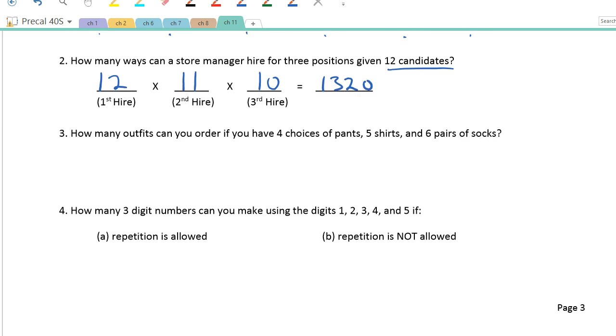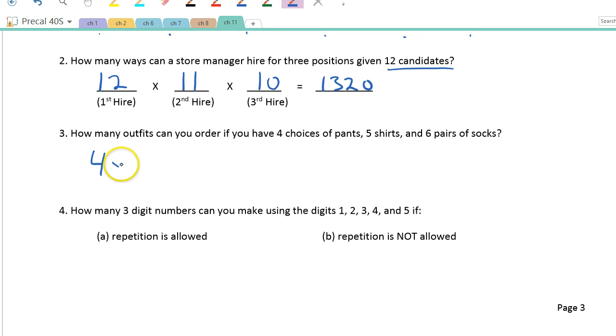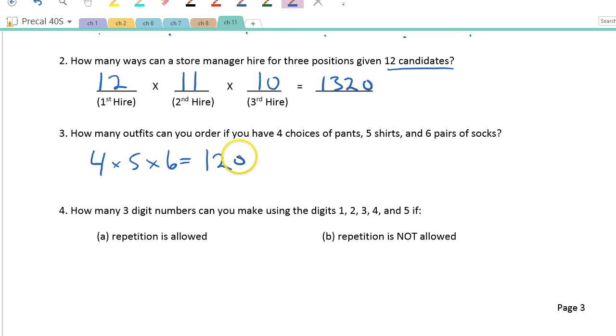How many outfits can you make if you have four choices of pants, five shirts, and six pairs of socks? 4 × 5 × 6 = 120.